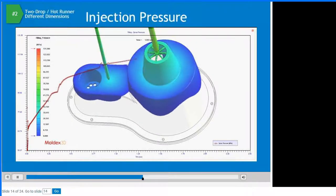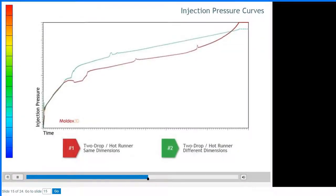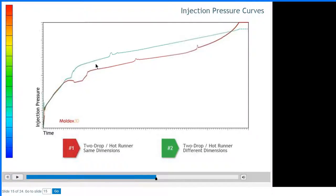Here you can see the injection pressures during filling — very smooth behavior. The pressure curves for the first two designs are overlaid on this graph. The red line indicates the first iteration with the same diameter hot drops, and the green line is the second design with different sized hot drops. Although both systems show similar overall behavior, the second design has slightly higher pressure requirements but a very smooth increase. In simulation you can identify these pressure behaviors — a smooth curve is much better than a bumpy one.